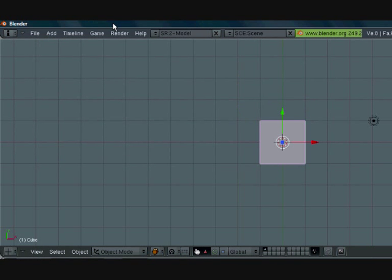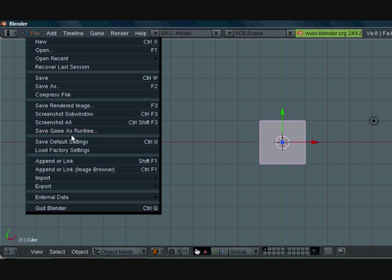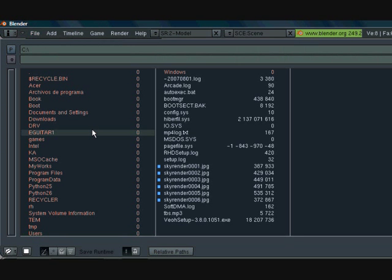Okay so now the next thing we need to do is press file, and then you want to look for something that says save game as runtime. Okay, click that.